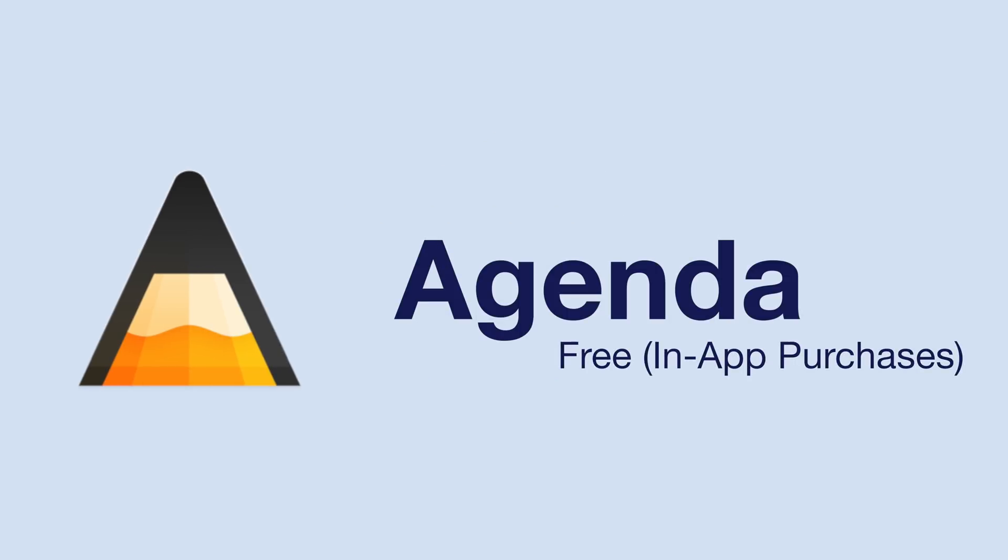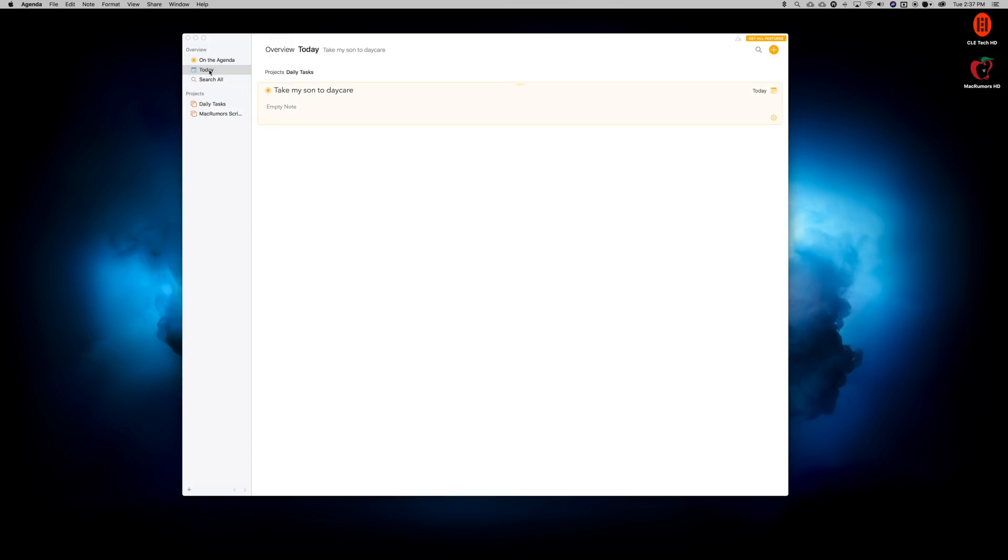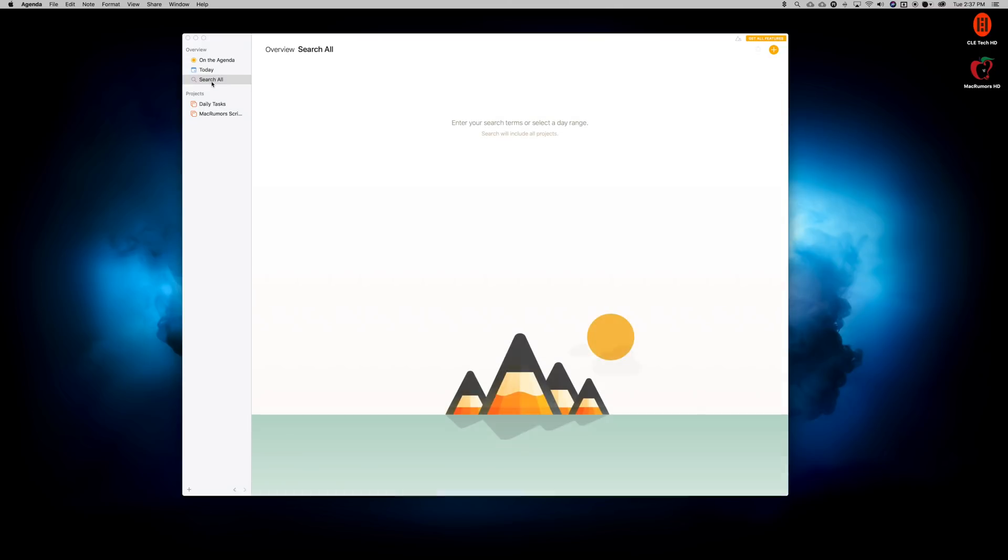Our first application is called Agenda, and is a newer take on note-taking apps. The app is free, but to gain access to all of its features, there is a premium version. Agenda categorizes notes by what's currently on your agenda, what you have for the current day.